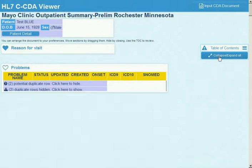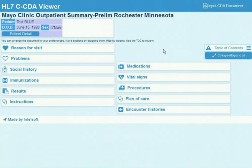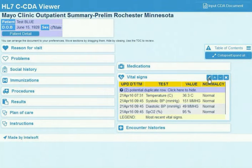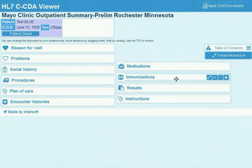When it first loads, the whole document is displayed. The user can collapse the document to view a section head summary. They can then browse through the document and see the things they wish to see.